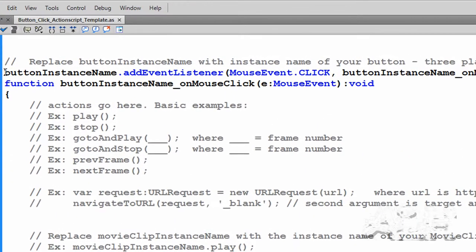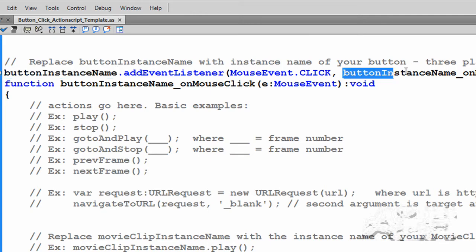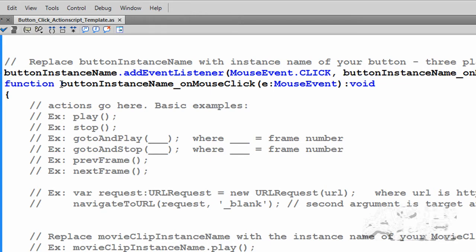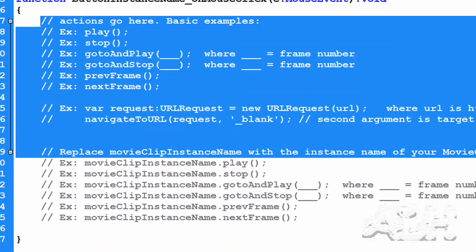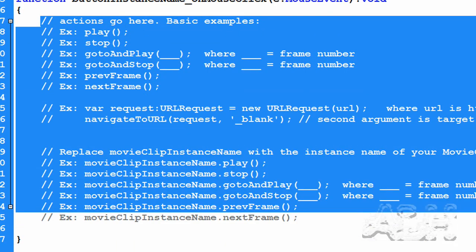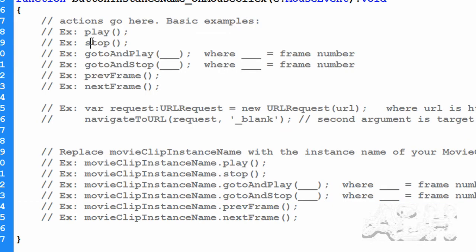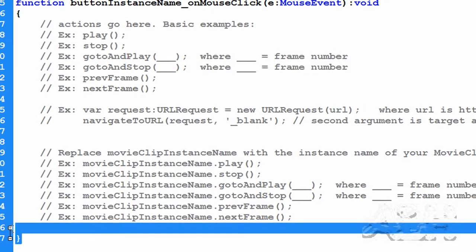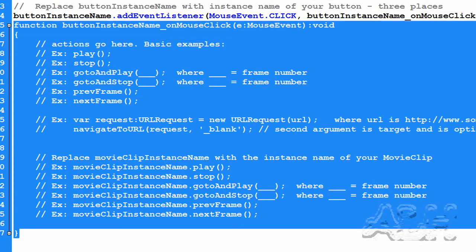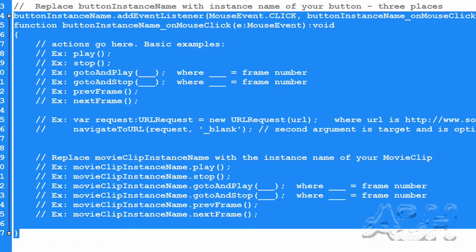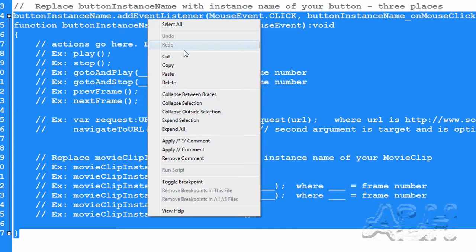Basically, we'll learn to change the button instance name in three places and select amongst all these commented code lines. The double slash means comment. We'll pick the play and the stop one in our two buttons. Let's select the entire code all the way up here. We don't need the first comment. Right-mouse-click and choose Copy.